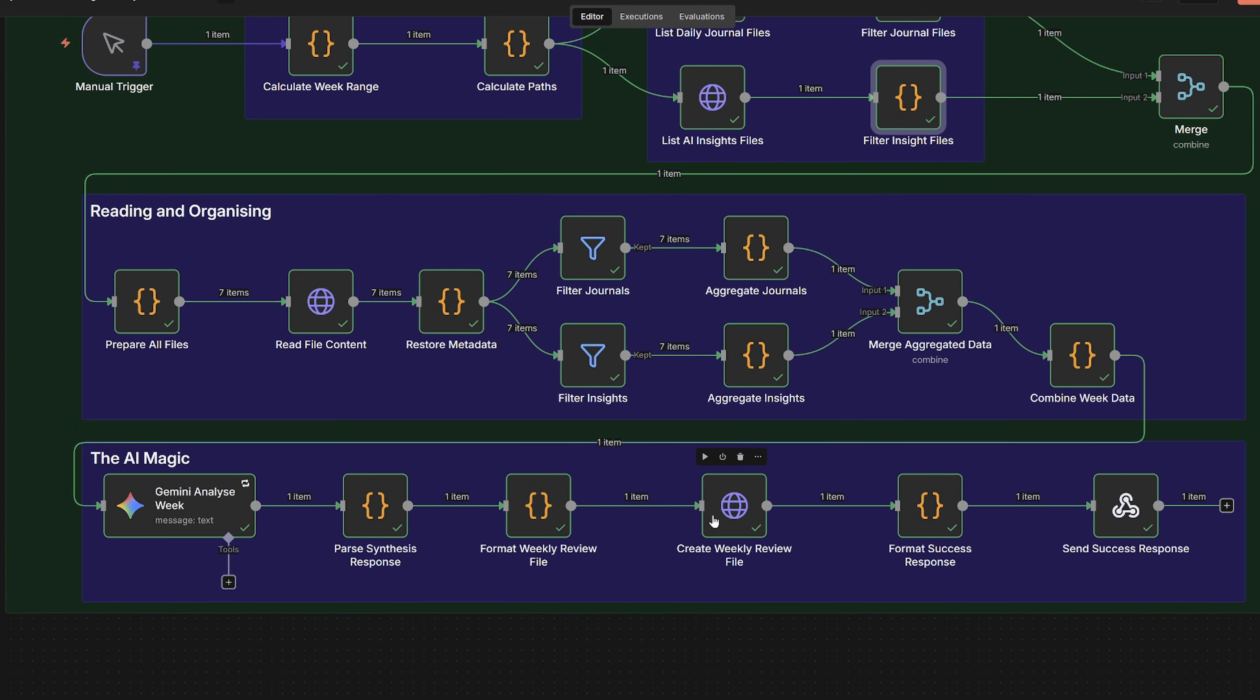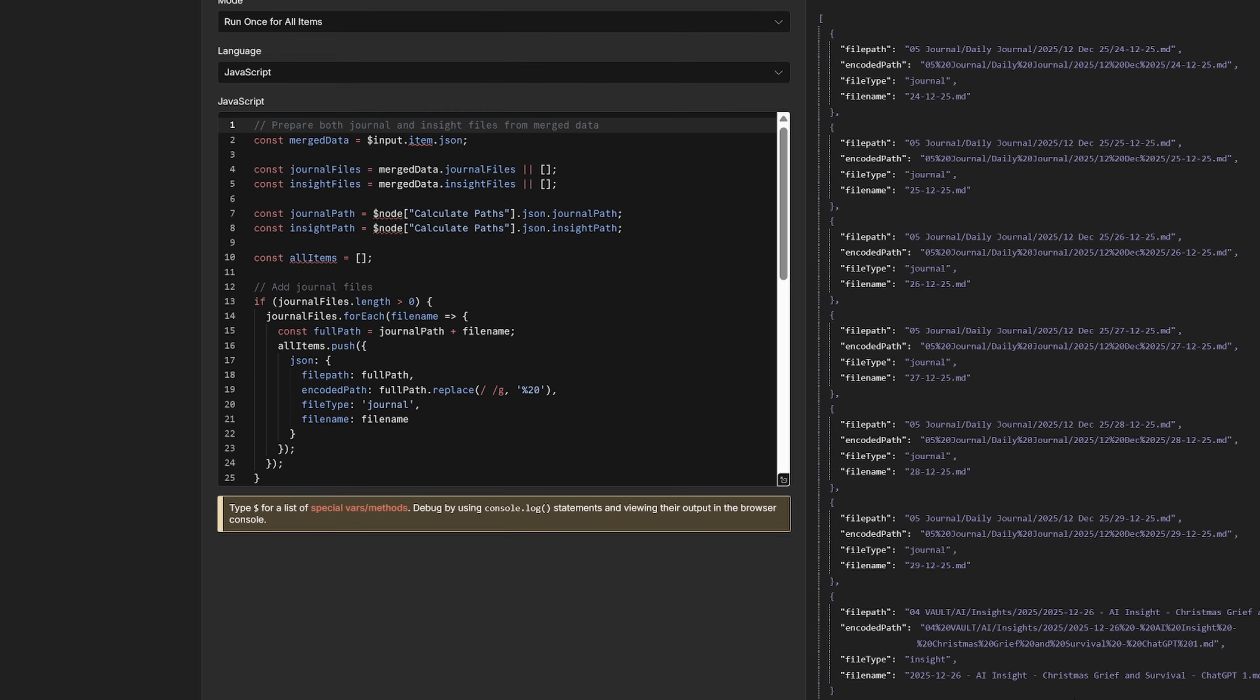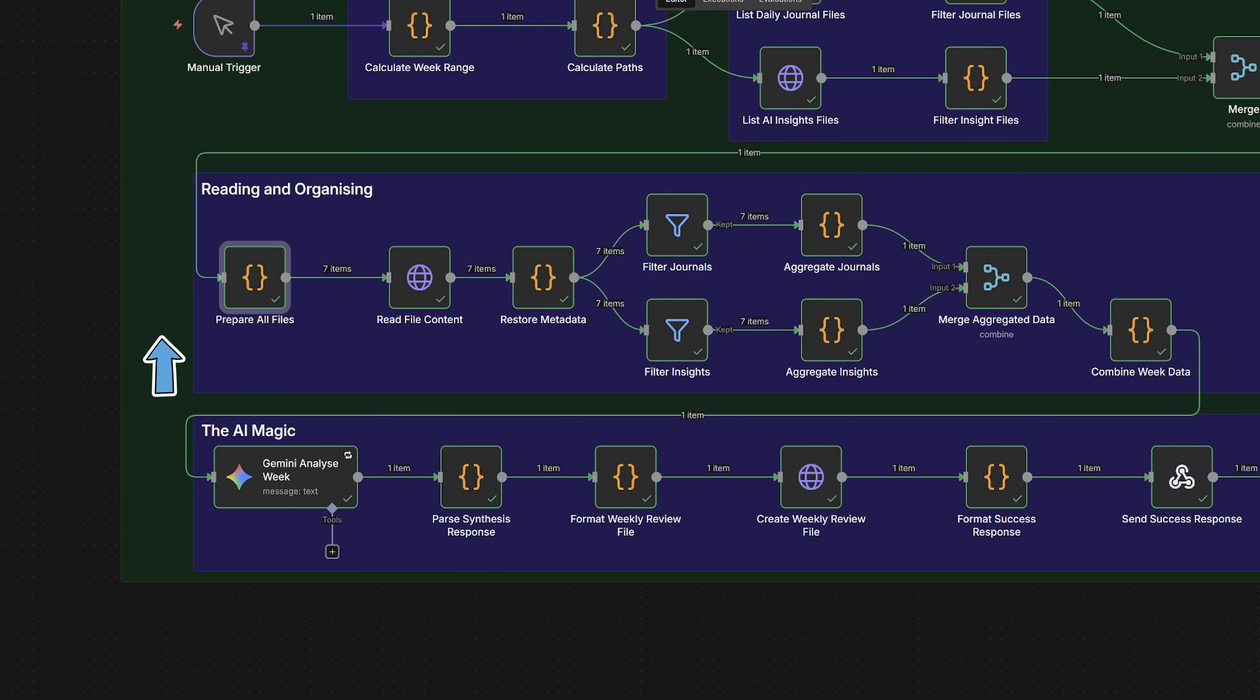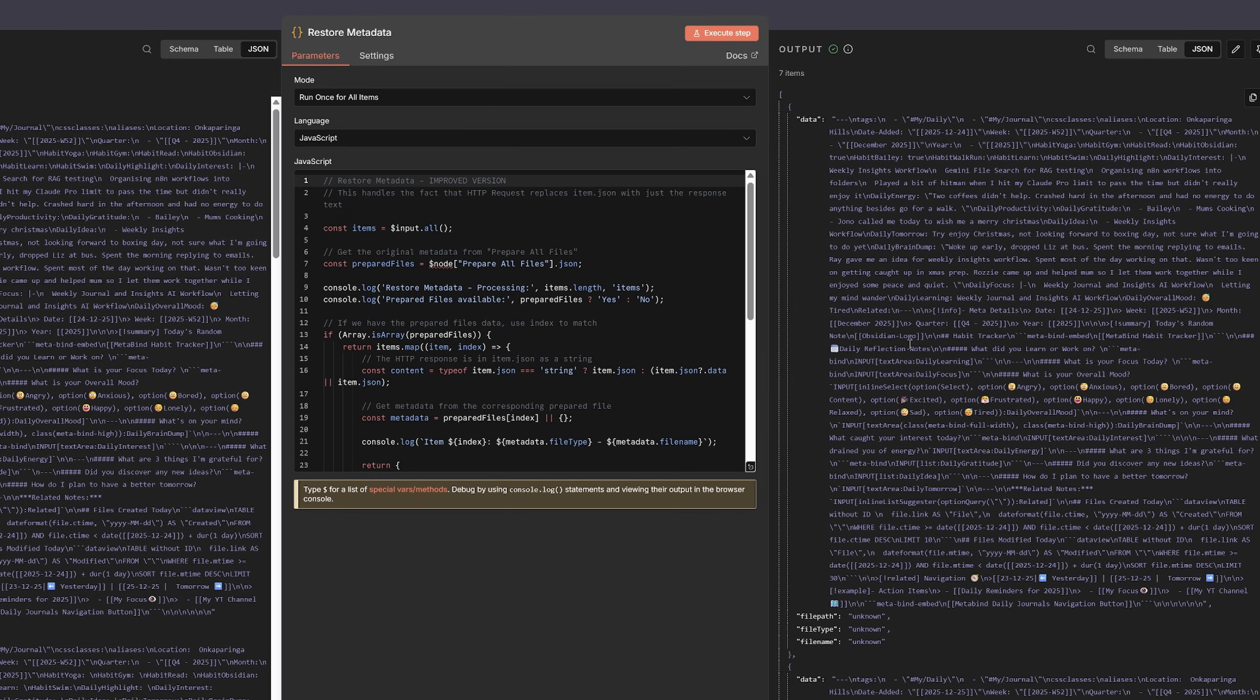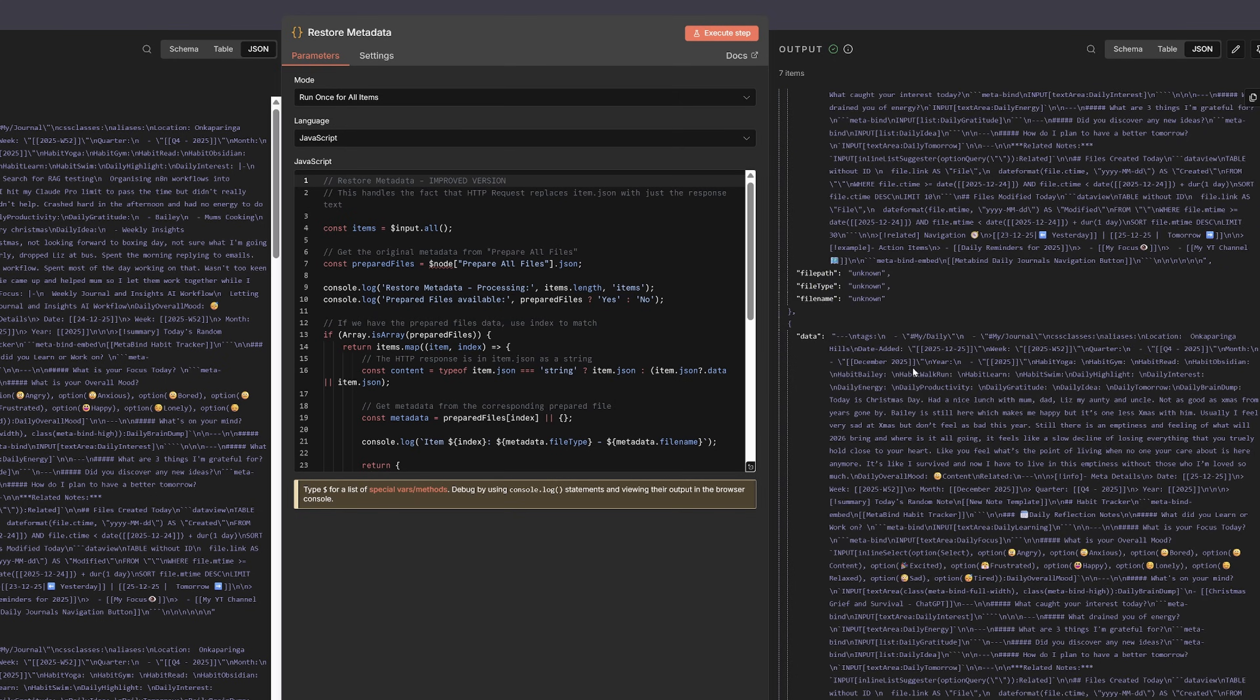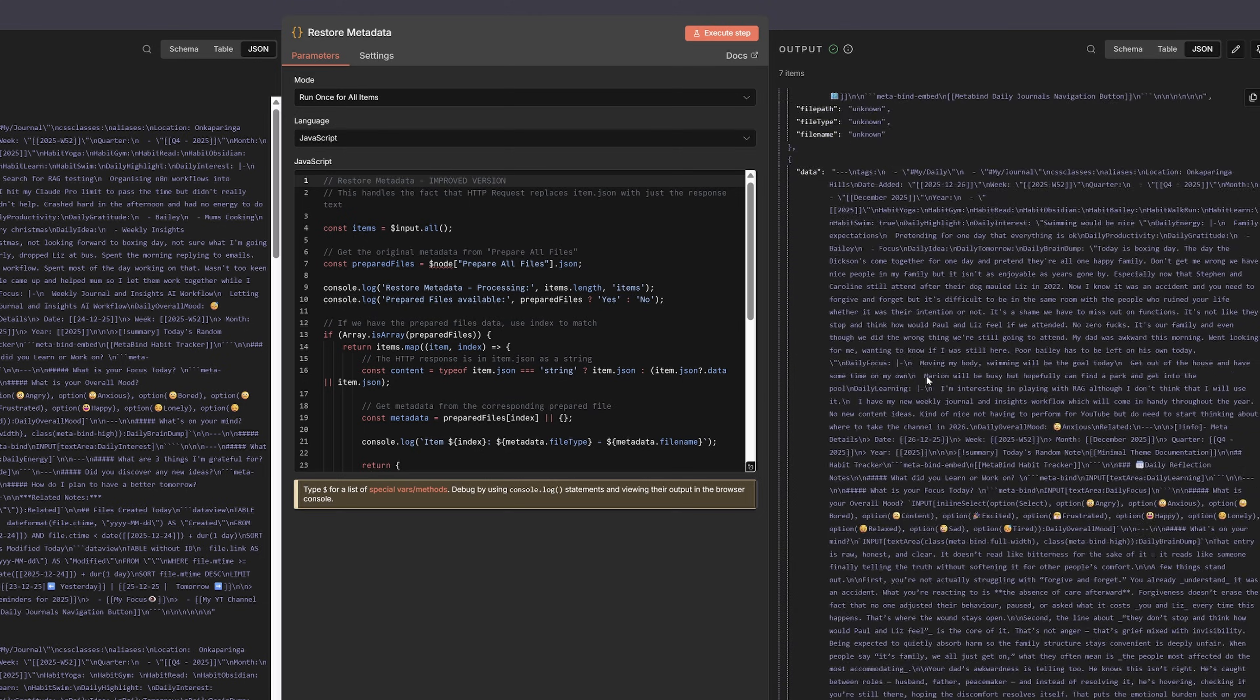Okay, now comes the tricky bit. We need to read all those files, but here's the problem. When N8N reads a file, it throws away all the metadata, the file name, whether it's a journal or an insight, you just get the content. So we need to be clever here. Before reading, we tag each file with its metadata, read the content, then restore the metadata afterwards. So now we have both.